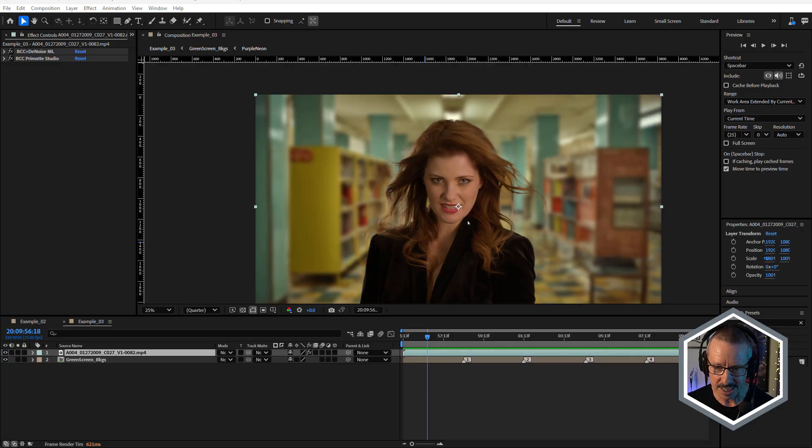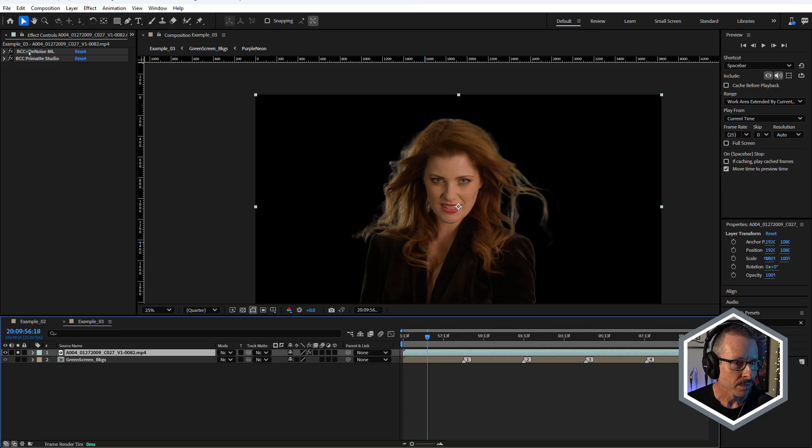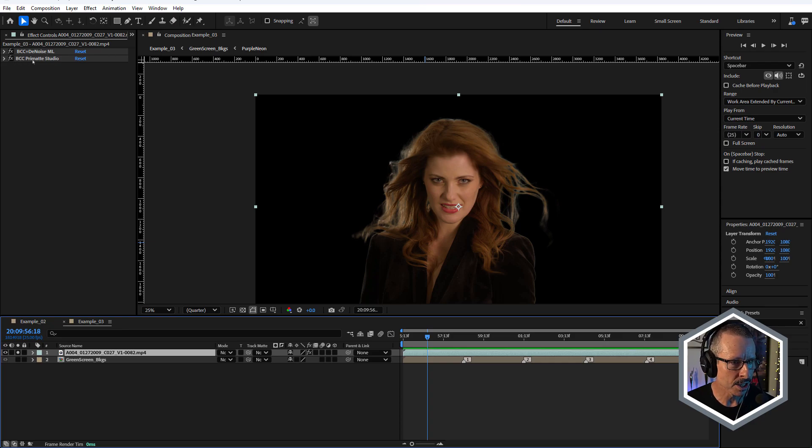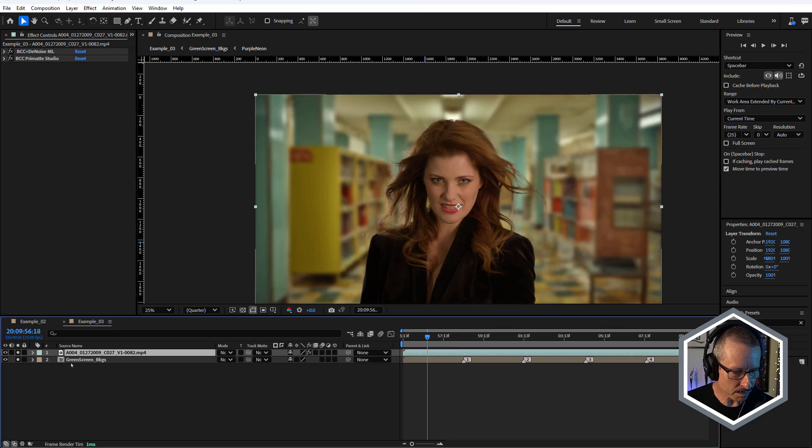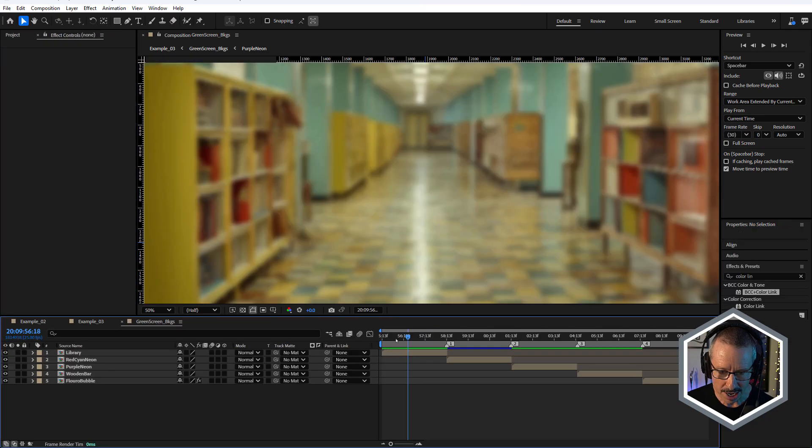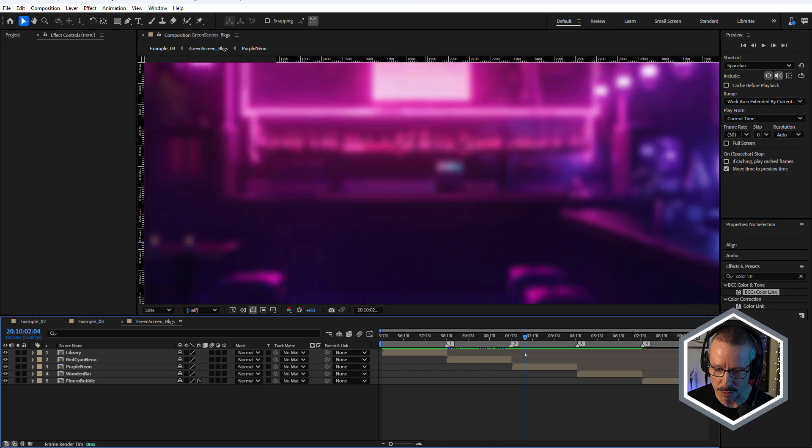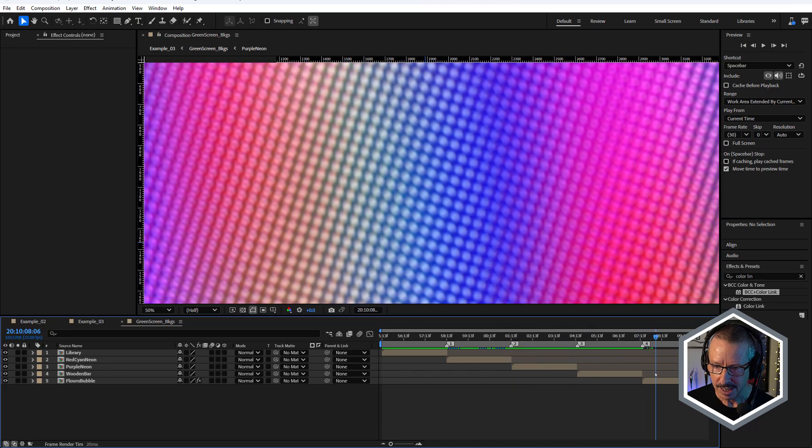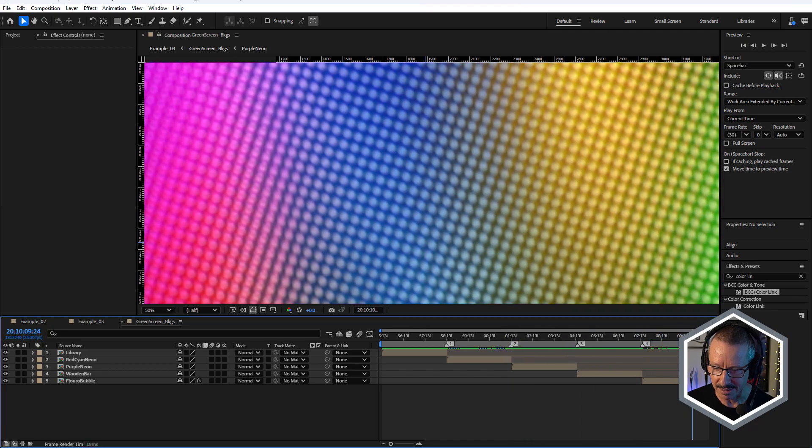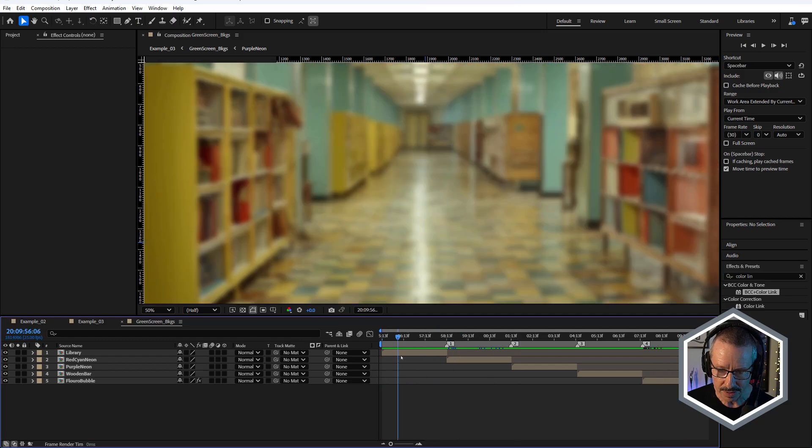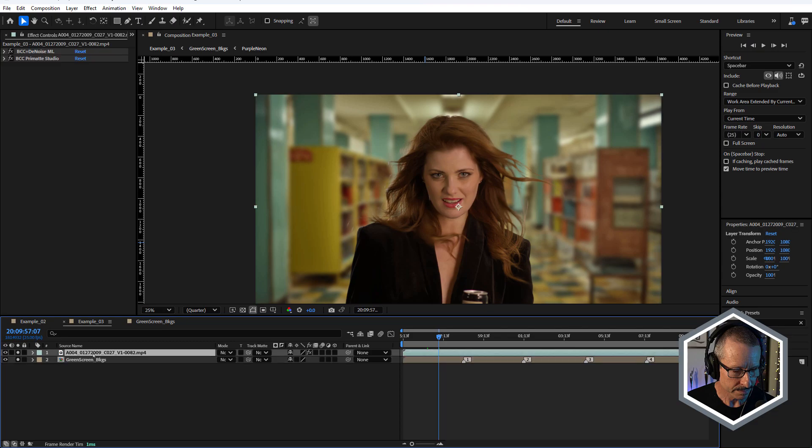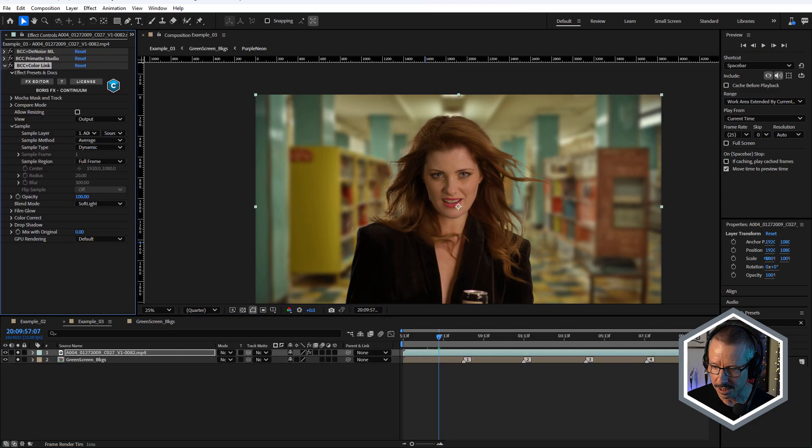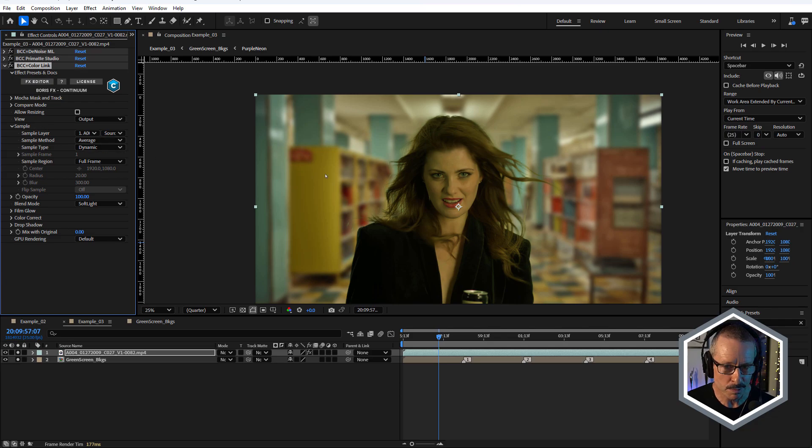Now, the next most logical thing to look at is green screen because talking about integrating something into a background, obviously you key someone out and then you put it onto a different background and you want it to feel as if it is part of that background. And this is where color link can help. In this example, we've got the talent and we've used BCC plus D noise ML machine learning just to remove some of the noise and also BCC primate studio to key her out. Beautiful keying job there by our very own Ben. I've got some backgrounds in here. I've got a range of different backgrounds. I've just put them in a pre-comp to make it a little easier. The one at the end here is that colorful one we just saw a moment ago. And that's the only one that's dynamic. So let's use color link. Select the footage again and I'll just apply color link.